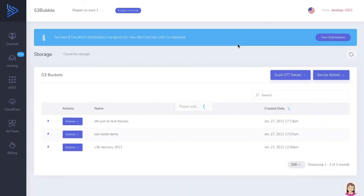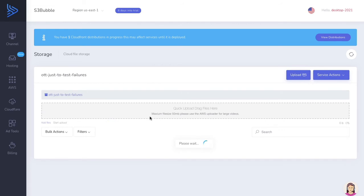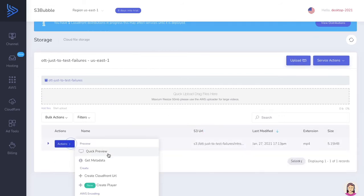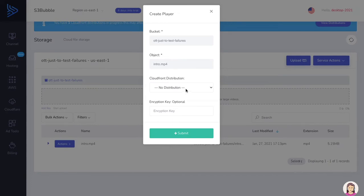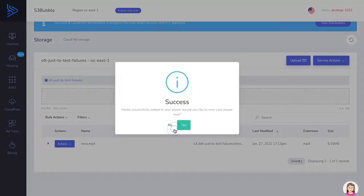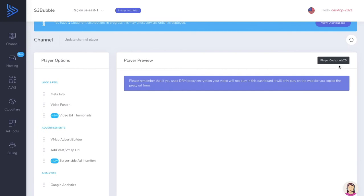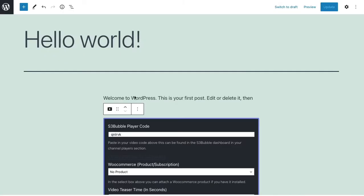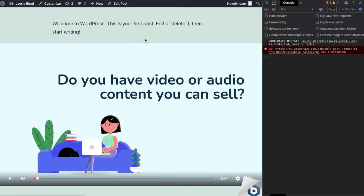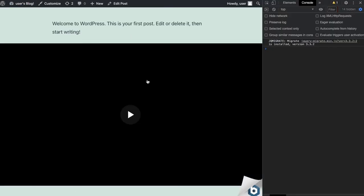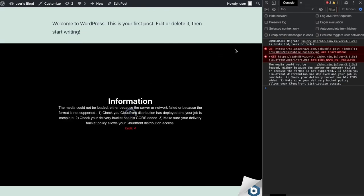If we refresh, we can see we've got a CloudFront distribution, but you'll need to wait until it's deployed. Let's go to the bucket, go to the intro file, create a player again, add the CloudFront distribution we just attached, and click submit. We copy the code — we still get the media error, which is expected. Now if we refresh and try to click play, we get a different error: 'the name is not resolved'.